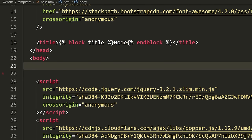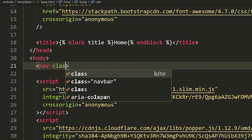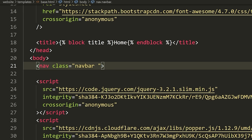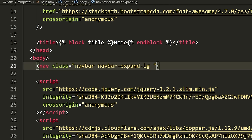Now that we've done that, let's go inside the body and define a navbar. We're going to say '<nav class="navbar navbar-expand-lg navbar-dark bg-dark">'. These are all Bootstrap classes. If you want to see how exactly these work, you can go to the Bootstrap website and look up navbar — it shows you detailed examples of how to create this stuff.